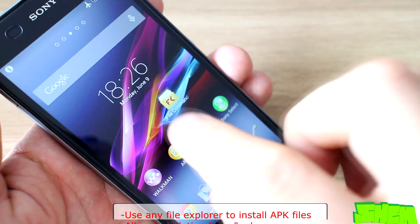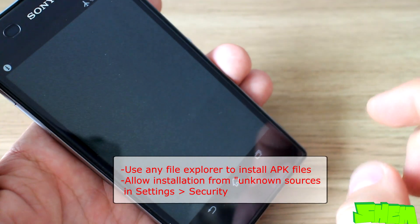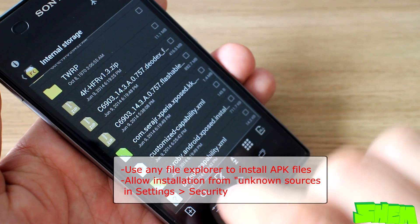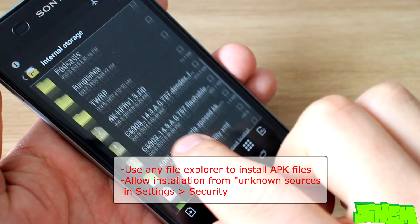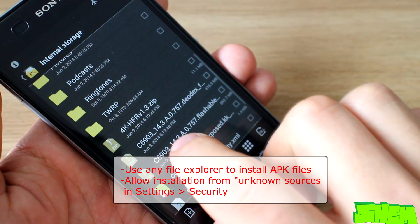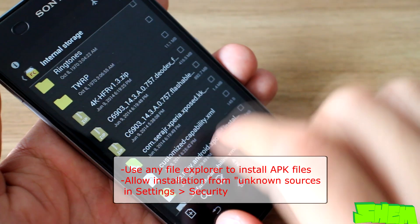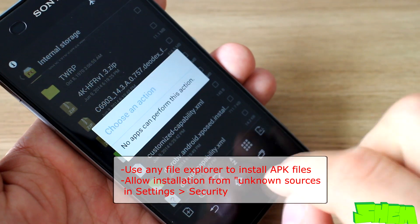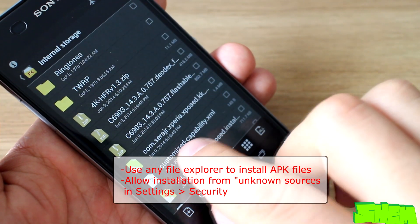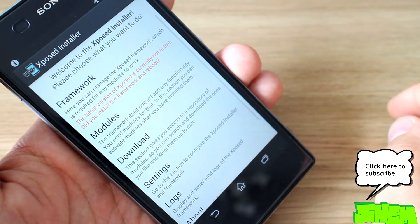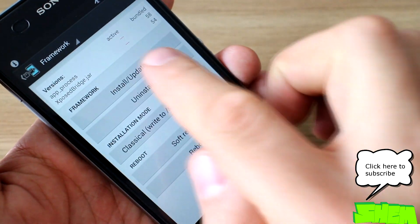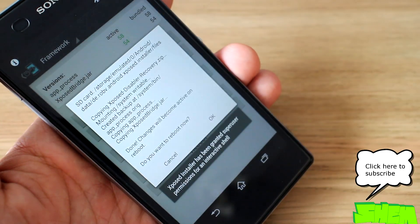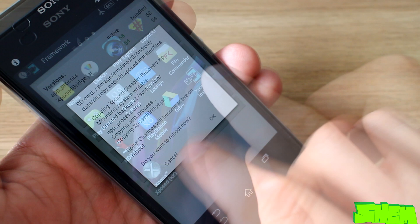To install the apps, simply move them to your phone memory and then open them with a file explorer such as File Commander. You will need to have installation from unknown sources enabled in security settings. Once the apps are installed, go to Xposed Framework and install it on your phone. Reboot the phone afterwards.